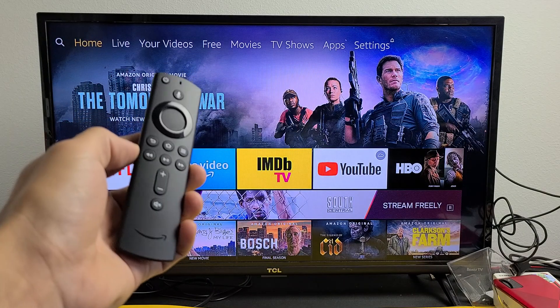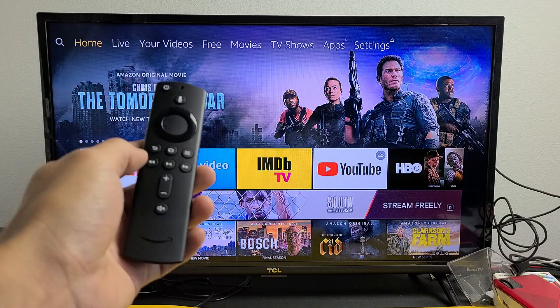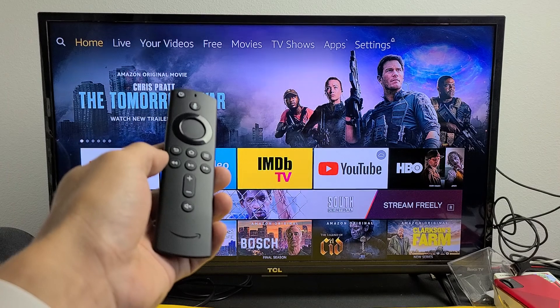I have an Amazon Fire TV Stick here. I'm going to show you how to download and install apps.